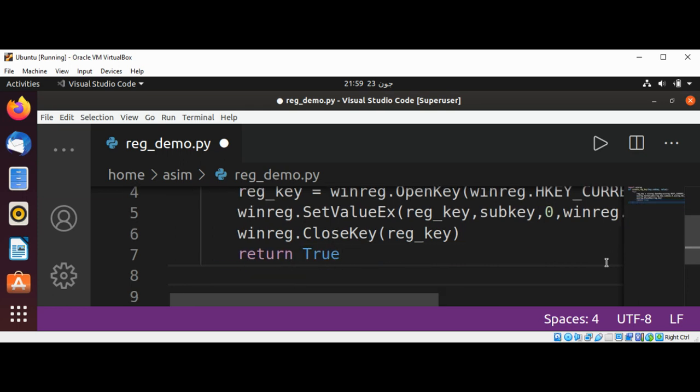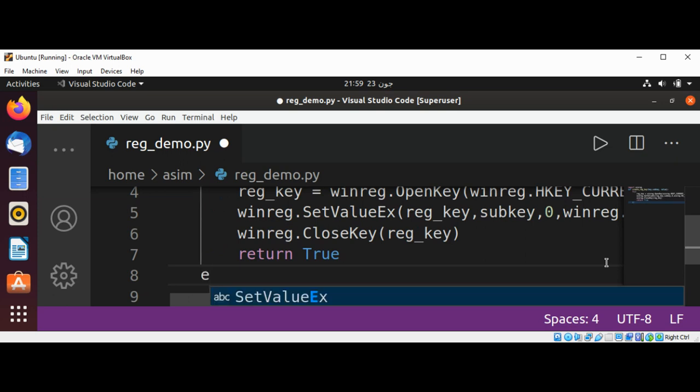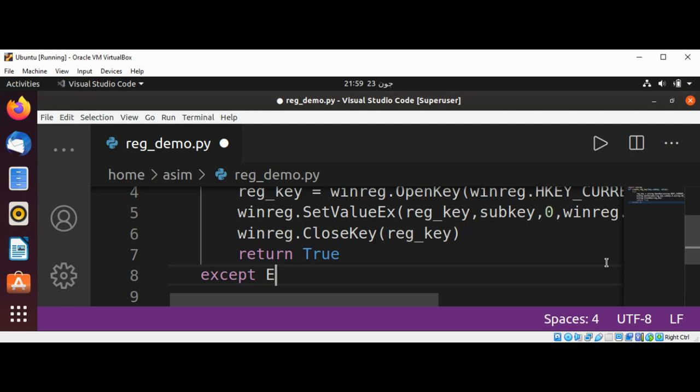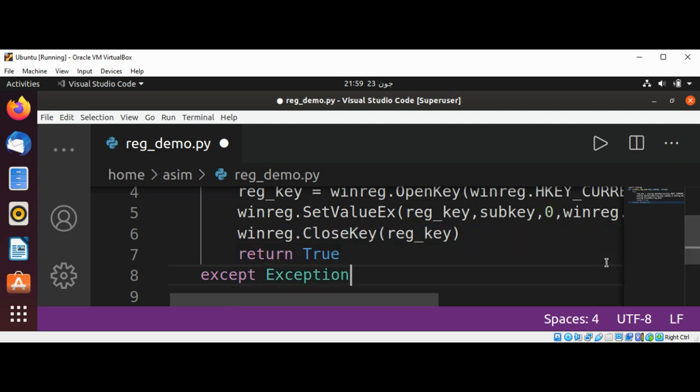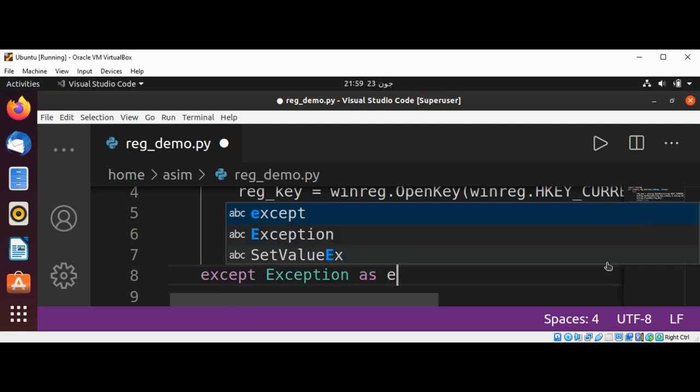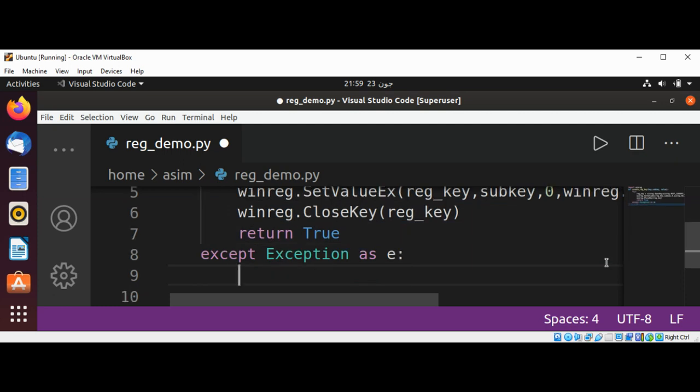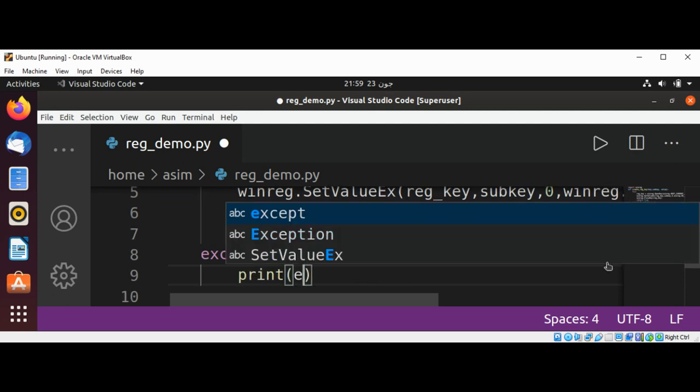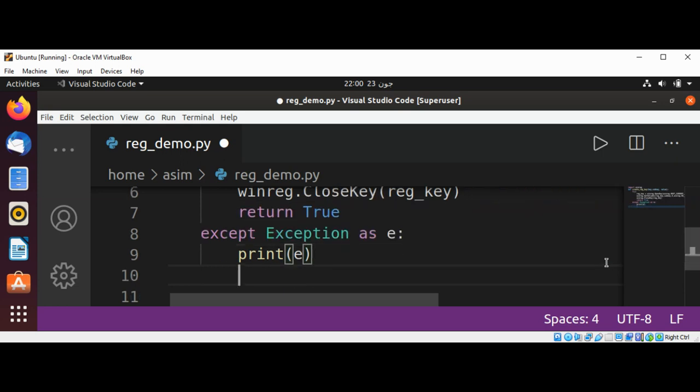If there is an exception, then in the except block, exception as e, I'm just going to print e and return false.